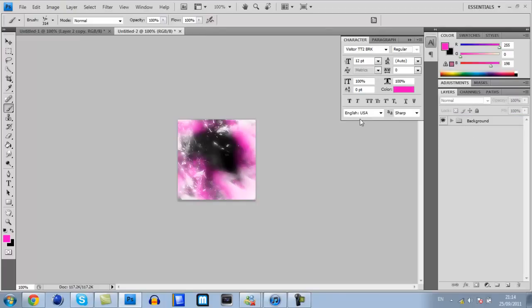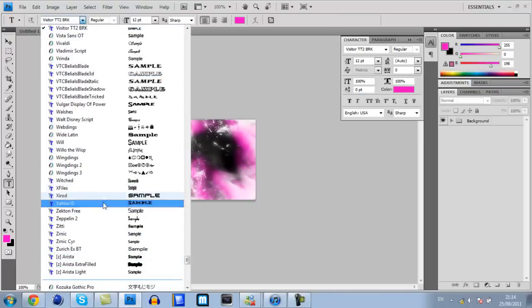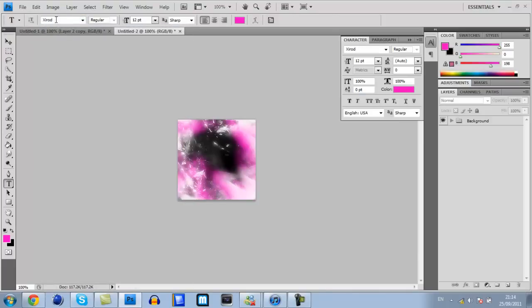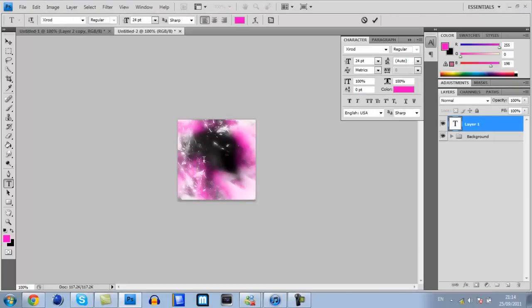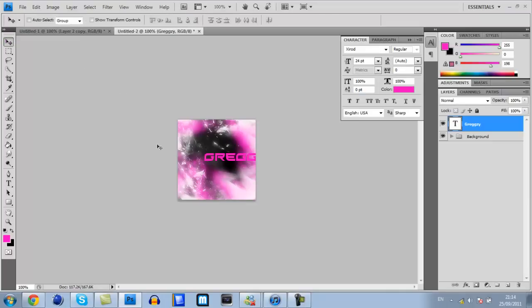Let's get on to the interesting bit. This is going to be some realistic text. In the description there will also be a download link for this font which is called XI Rod. Select that, change the size up to about 24.